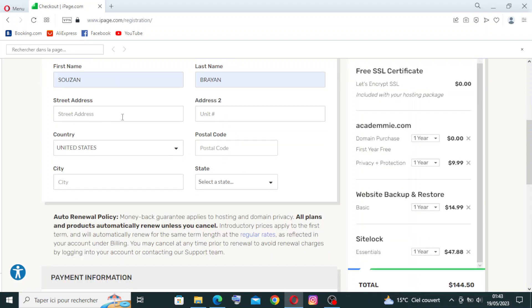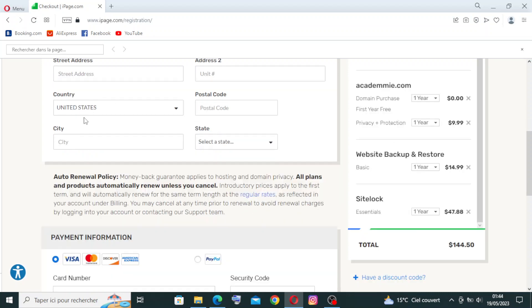The first street address and the second one - I think this is optional. This is an important one and obligatory. Here you will select country; it's already in United States. The postal code or zip code - you will choose the city that you live in.